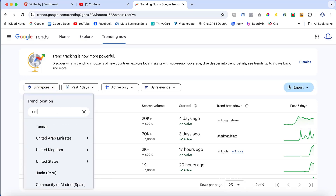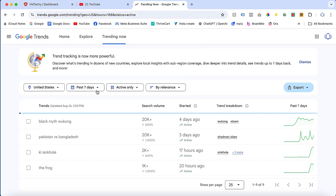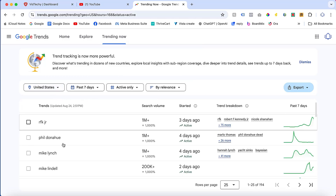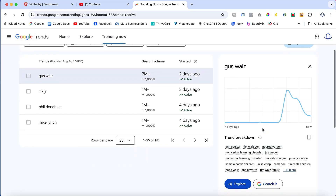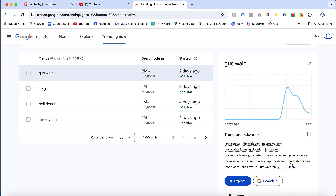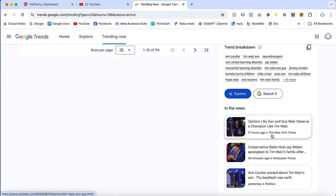For example, if you want the United States or United Kingdom, just click United States. You can choose an individual region or click All Regions. Then you can see what are the current trends being searched in the United States. Once you click on a trending word, you'll be able to see the trend breakdown, and you can copy or search it. These are all the trending topics currently in the United States.